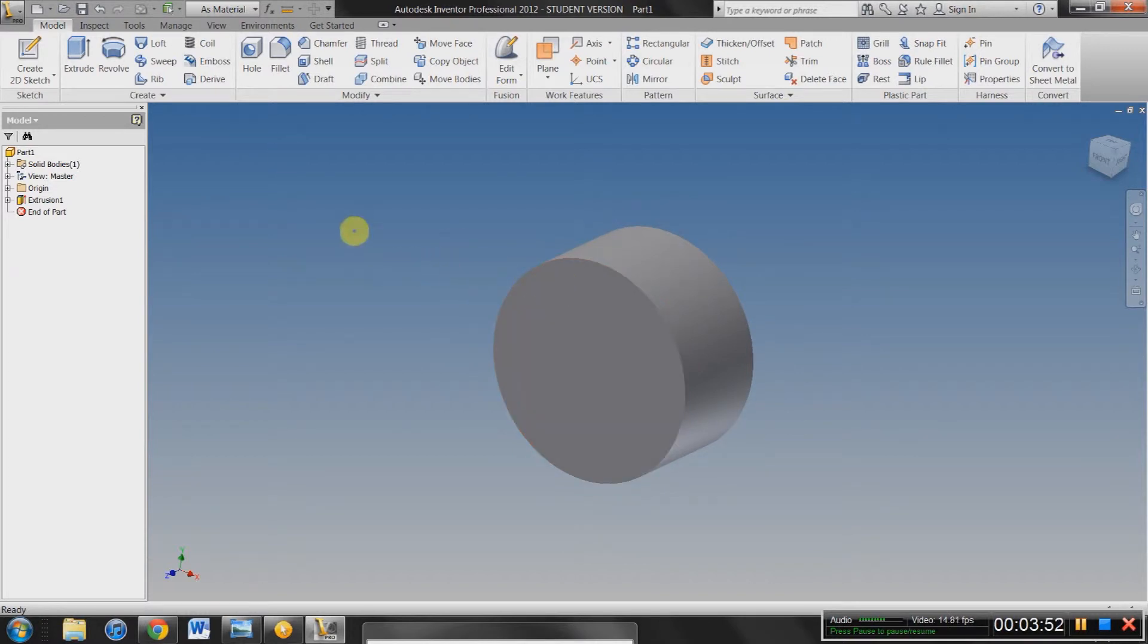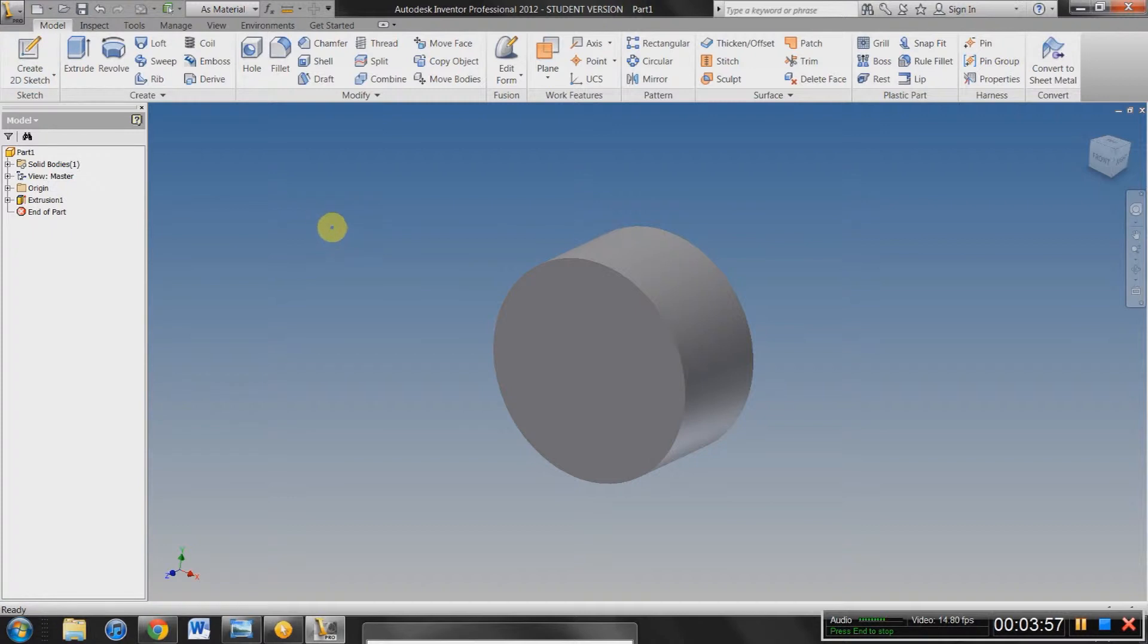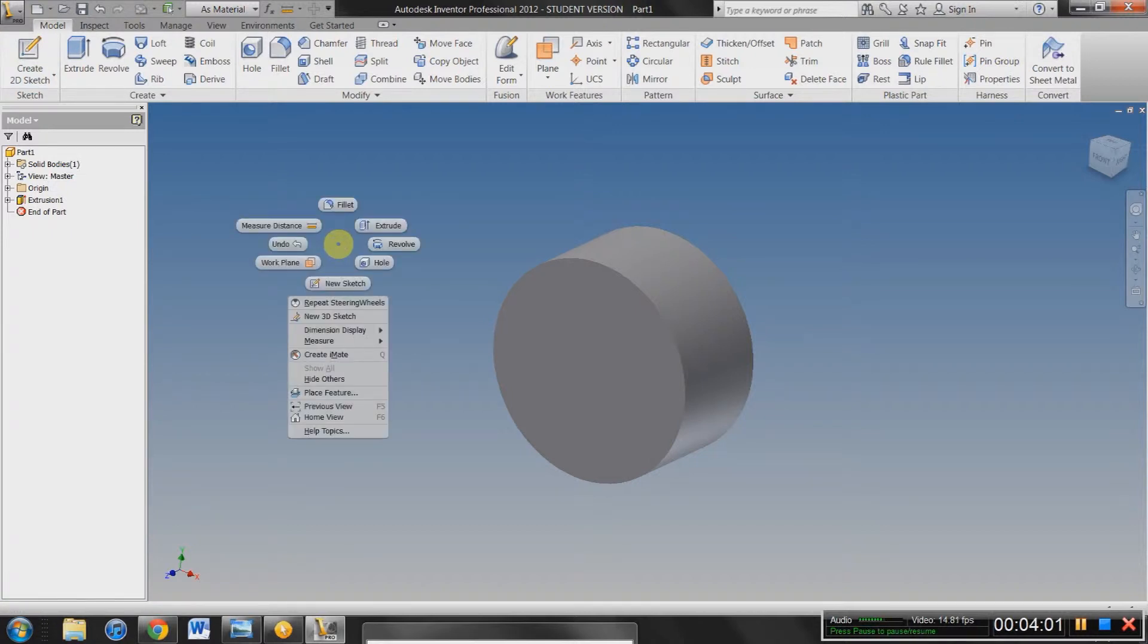If you want to create another 2D sketch, maybe you can select 2D Sketch up here in the corner. Or there's also an interesting thing about Inventor: you can right-click and it gives you a bunch of different options right from your mouse. So you don't have to go up to the ribbon every time you want to select something.